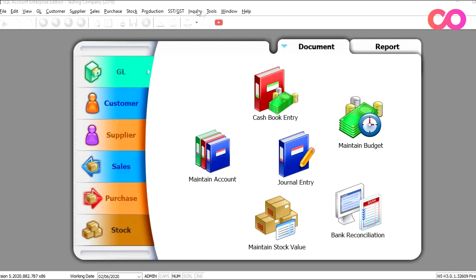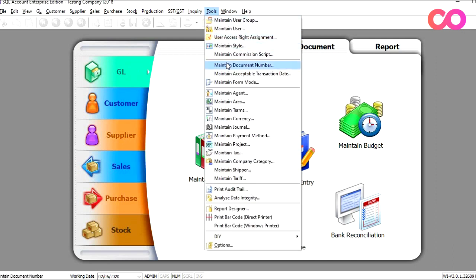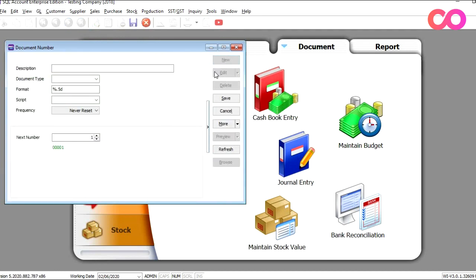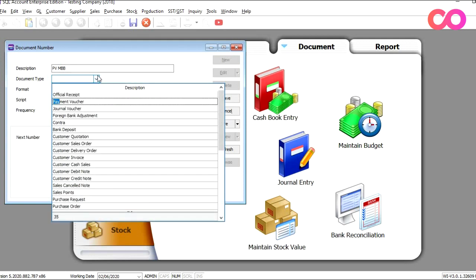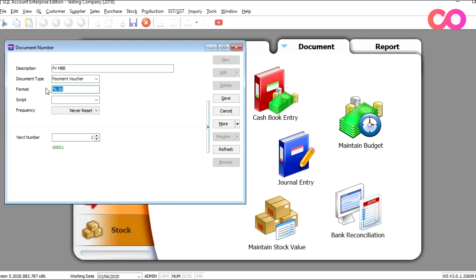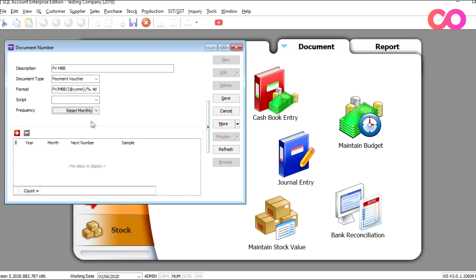To do this, all we need to do is go to Tools, Maintain Document Number, press New. Here we will type PV MBB. For the document type, we will select Payment Voucher. Here we will select the format — we will put it as PV slash MBB slash year year slash month slash four digits. On the frequency side, we always put it as reset monthly, and once we're done, we just press Save.